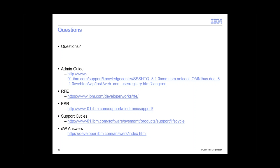Okay, we have a few more questions. That's all I have. I think we have questions. These are the some resources that you can check out, the admin guide. The RFE is the enhancement request. ESR is how to open tickets and the support cycles and then our new project EW answers.